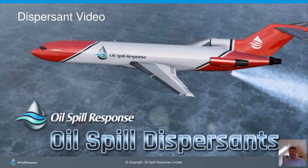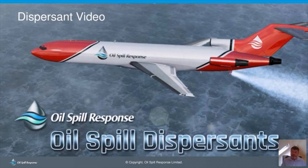Before discussing dispersants, I'd like to share a video that explains a little more about dispersants. I'll turn my camera off to help prevent buffering.